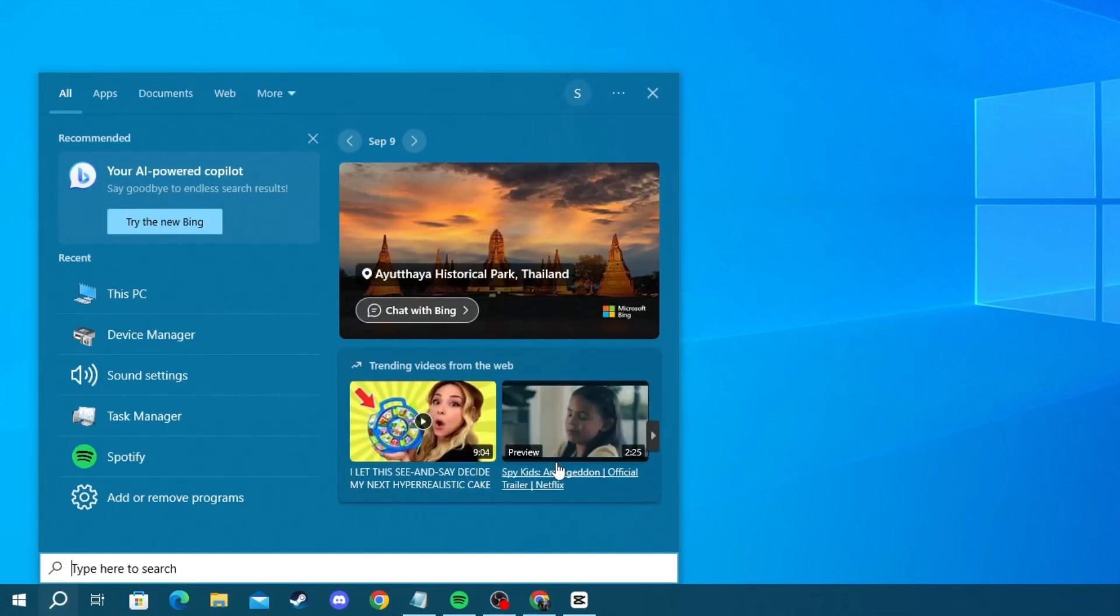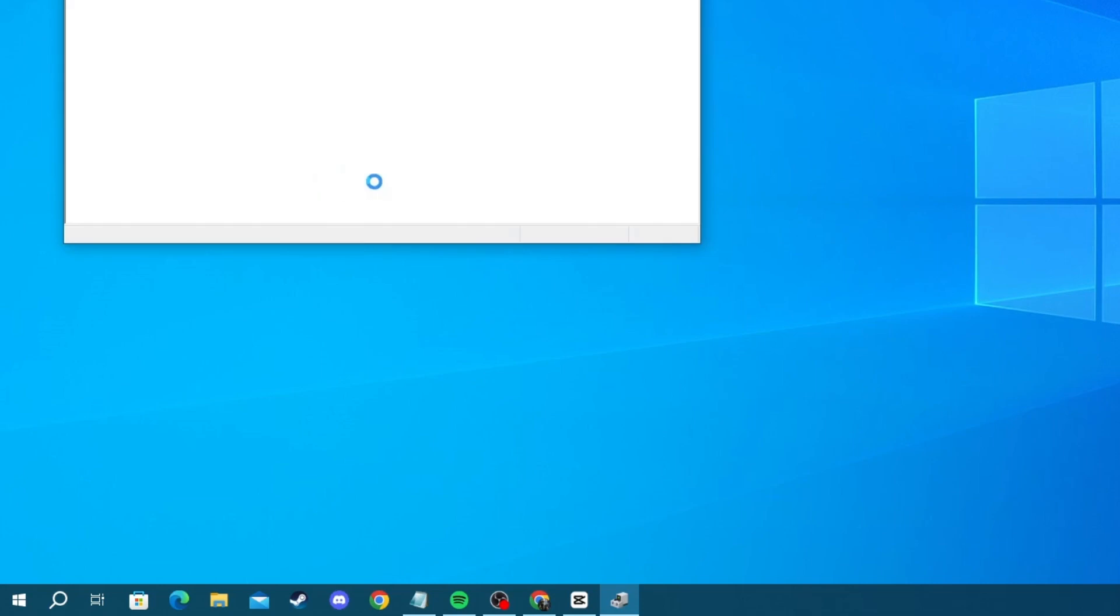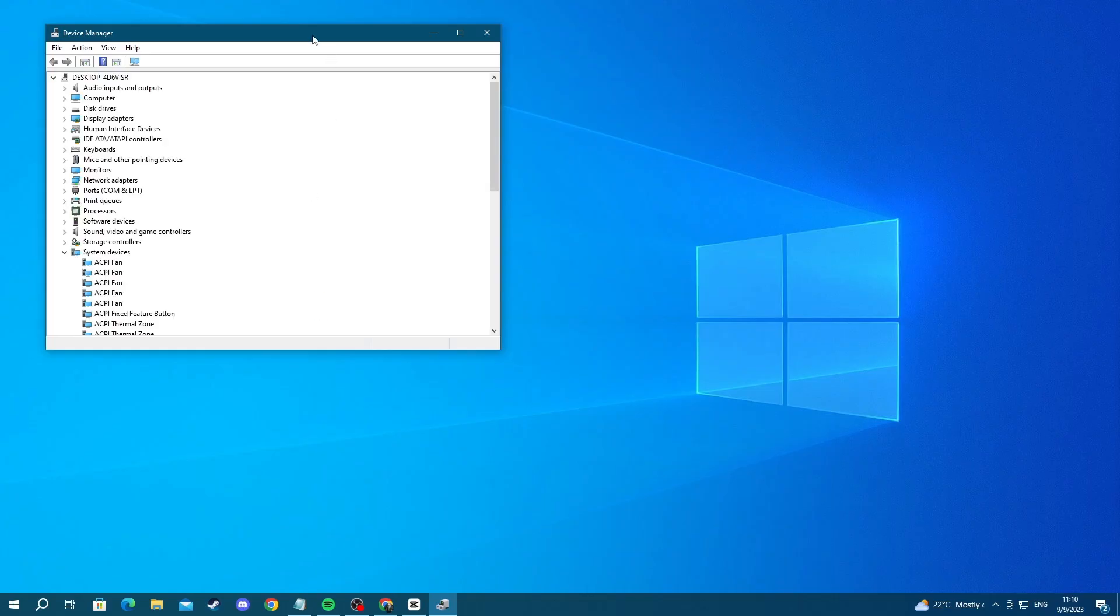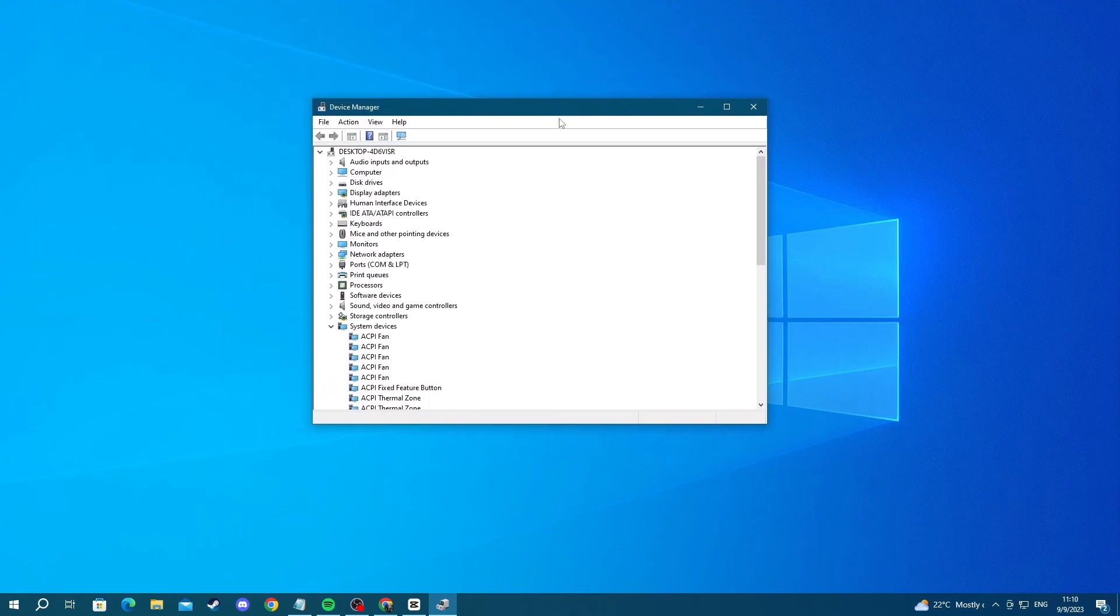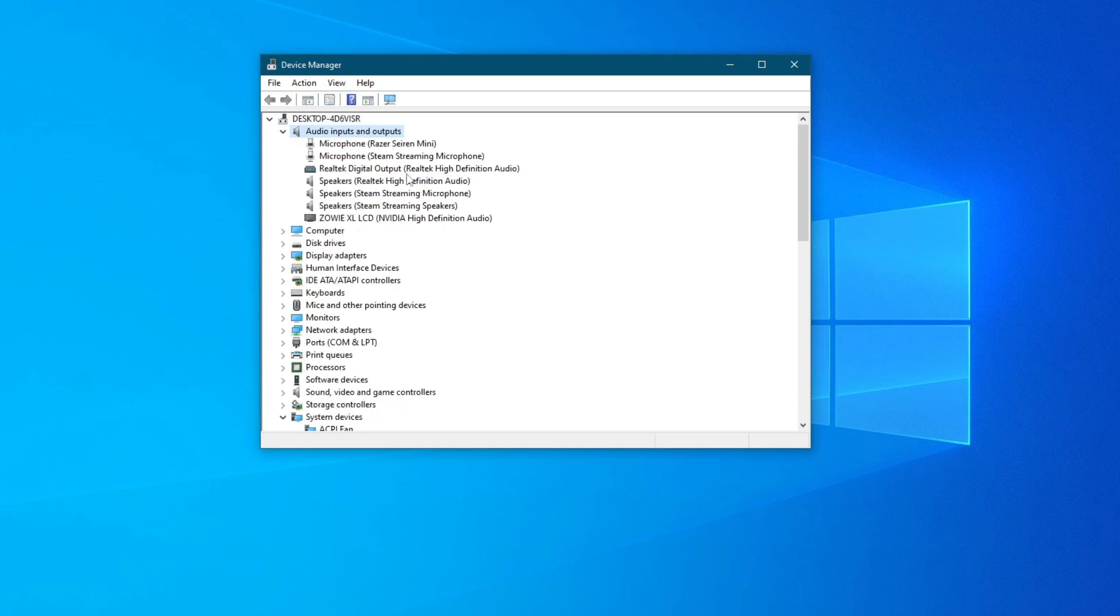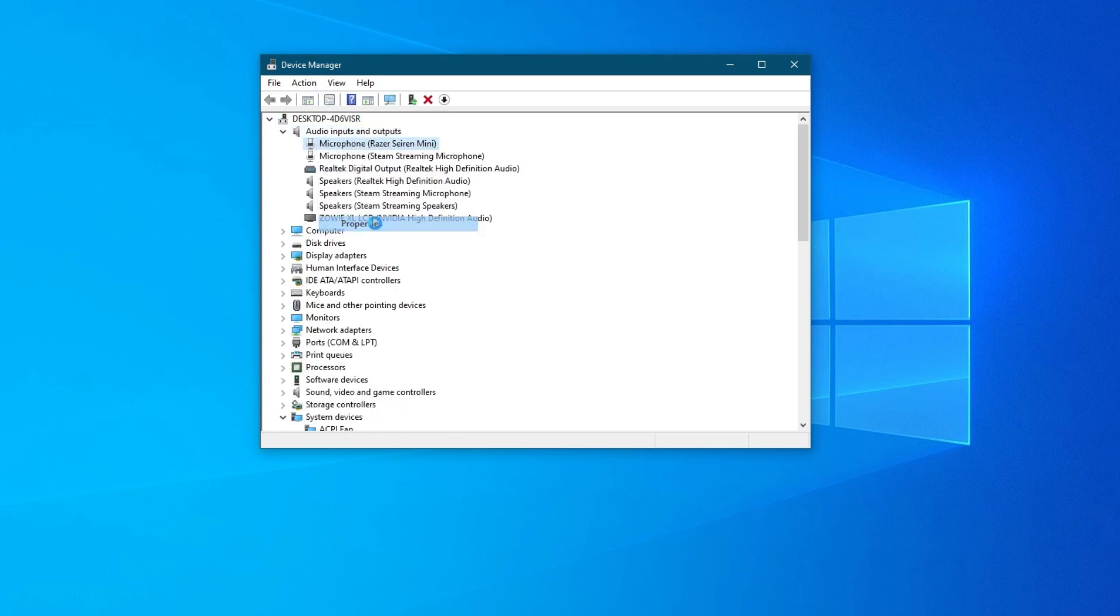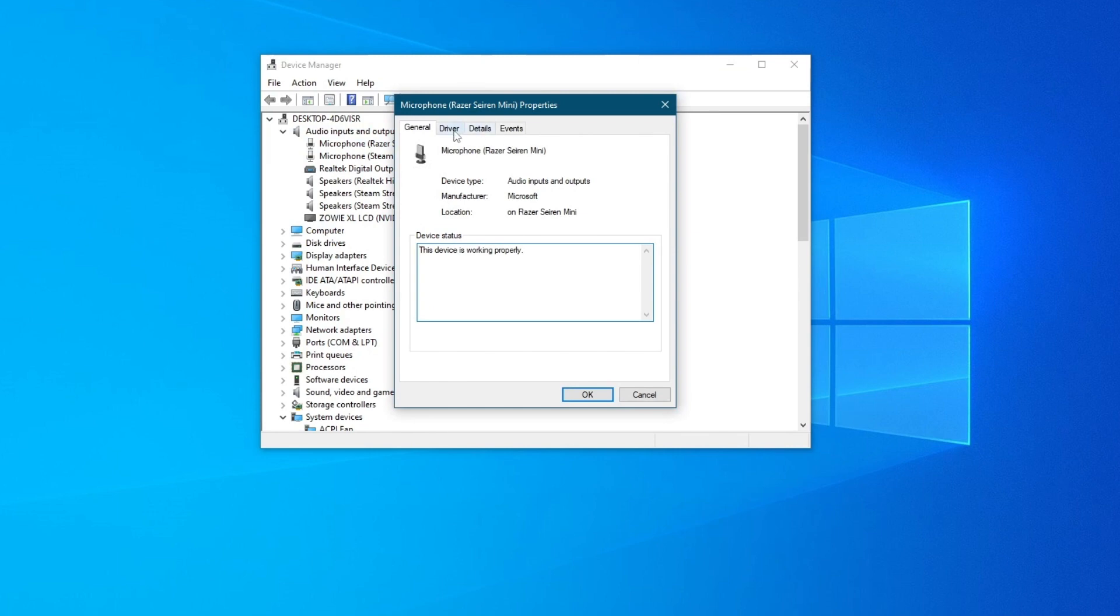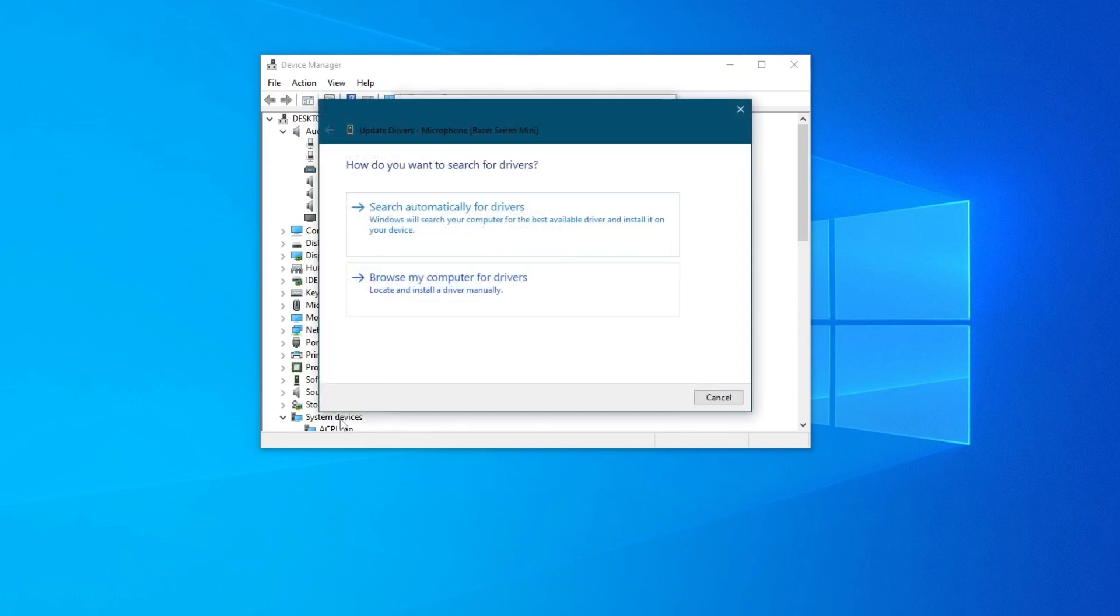Then in here, write device manager and open up the application at the top. Once you have opened up the application, go into audio inputs and outputs and locate your microphone. Right click it and then press properties. Then go into driver and press update driver right here. Then you can either search automatically for drivers or browse your computer for drivers if you have them already downloaded.